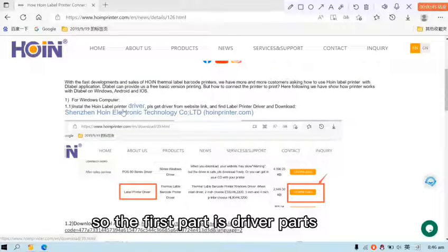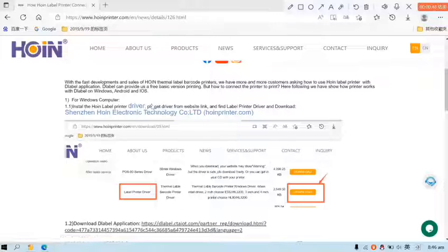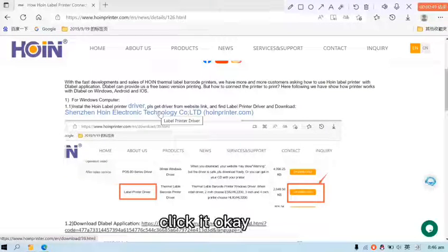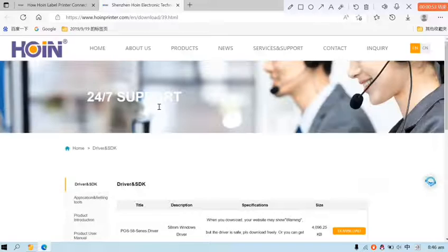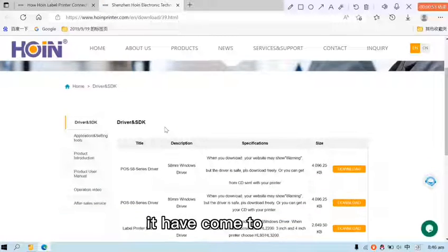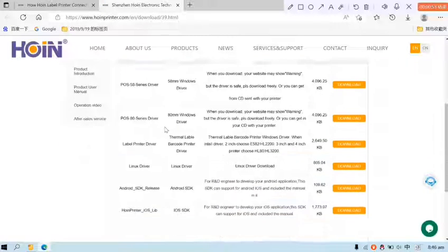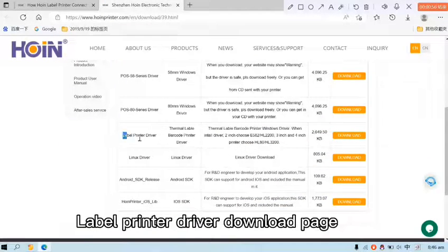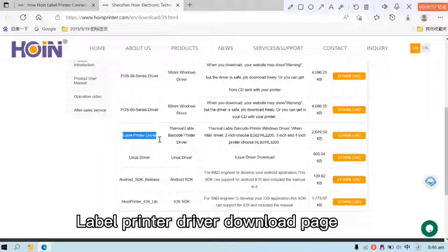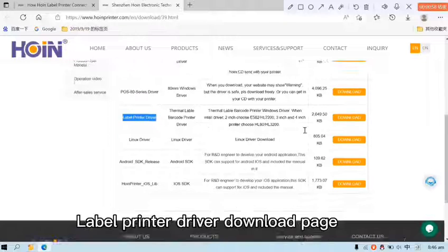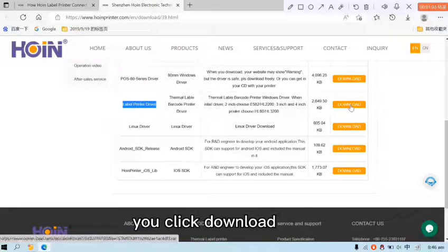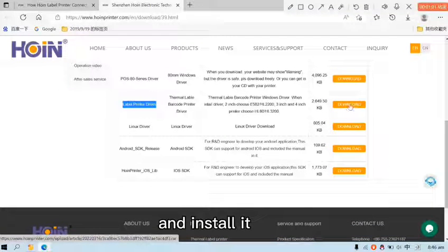So the first part is driver part. Click it. It has come to driver, label printer driver download page. You click download and install it.